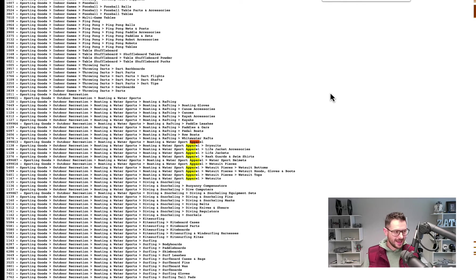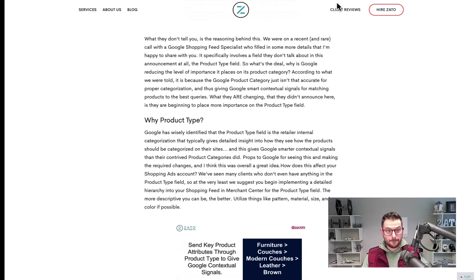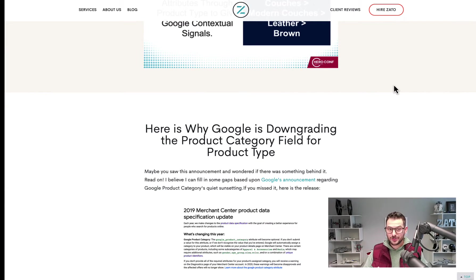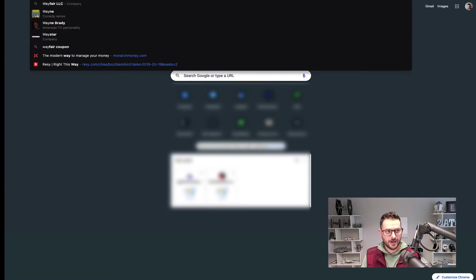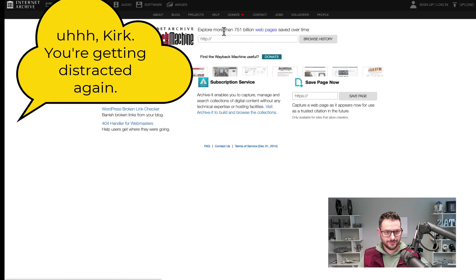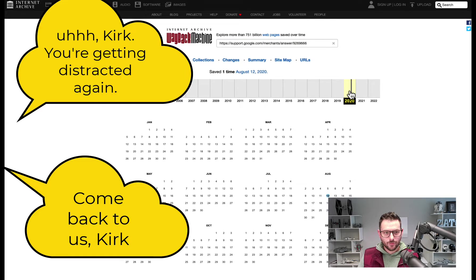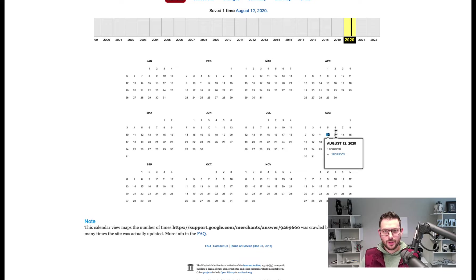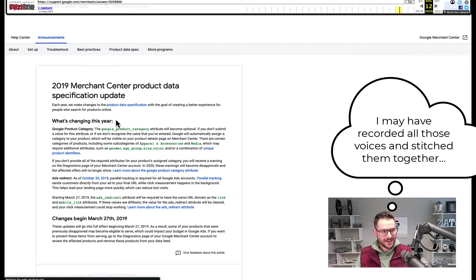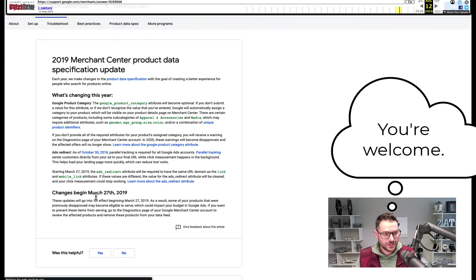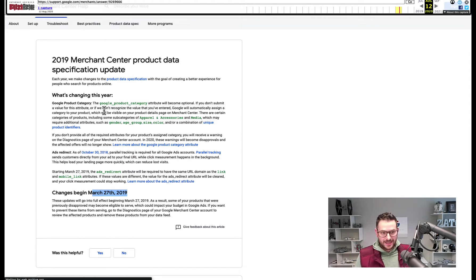Let's go way back in history — around 2019. I wrote a post on this and when I tried to follow Google's original announcement it was a 404. So I tried the Wayback Machine live right now — and there it is! August 12th, 2020. We found it. Here it is: the 2019 Merchant Center product data specification changes, beginning March 27, 2019.